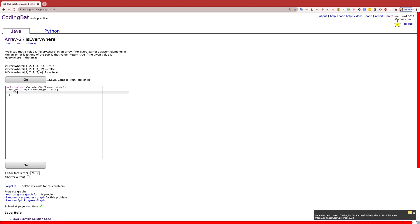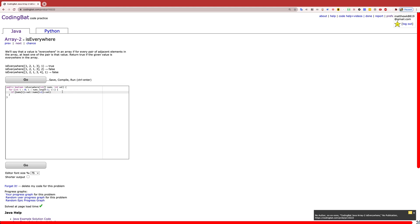Now we're just going to do an if statement to check if the index where we're at has the value or if the next index has that value. And they give you the value and the nums in the parameter.